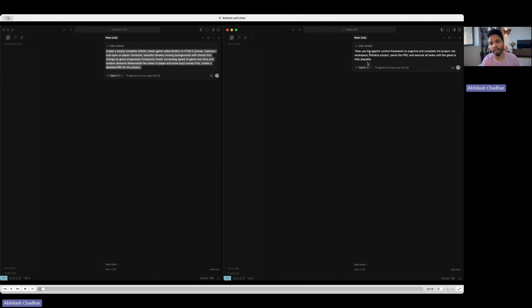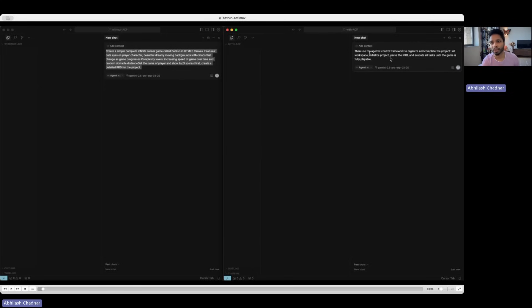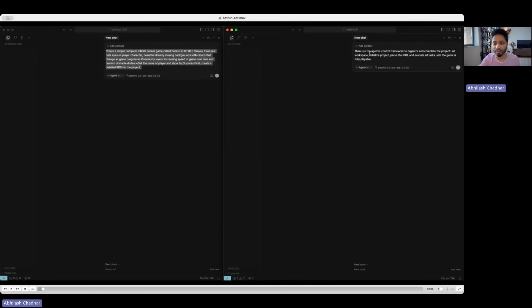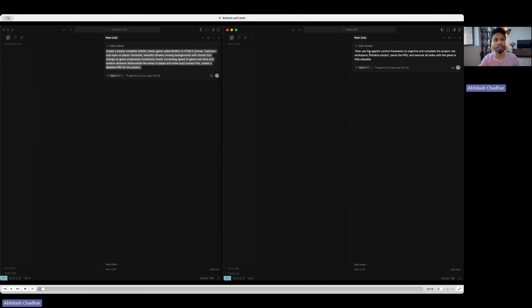With ACF, I add something extra which says then use Agentic Control Framework to organize and complete the project. Set workspace, initialize project, parse the PRD. So these all intelligent features come in with the help of Google Gemini API. The important thing is this is free. Gemini API is free.